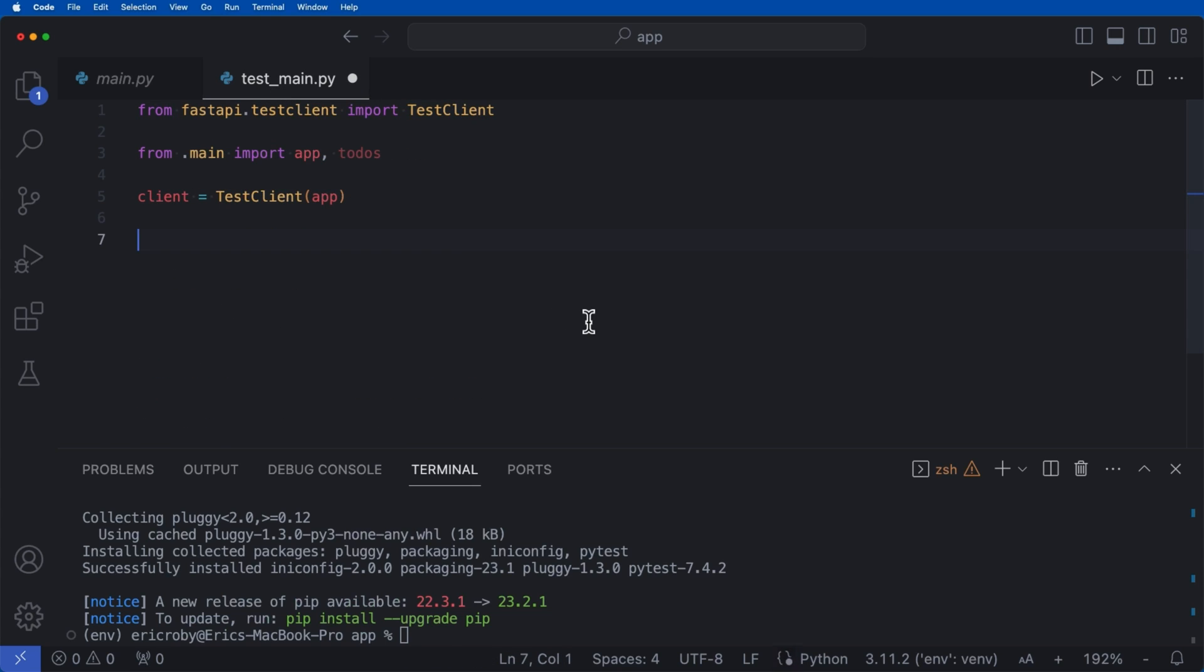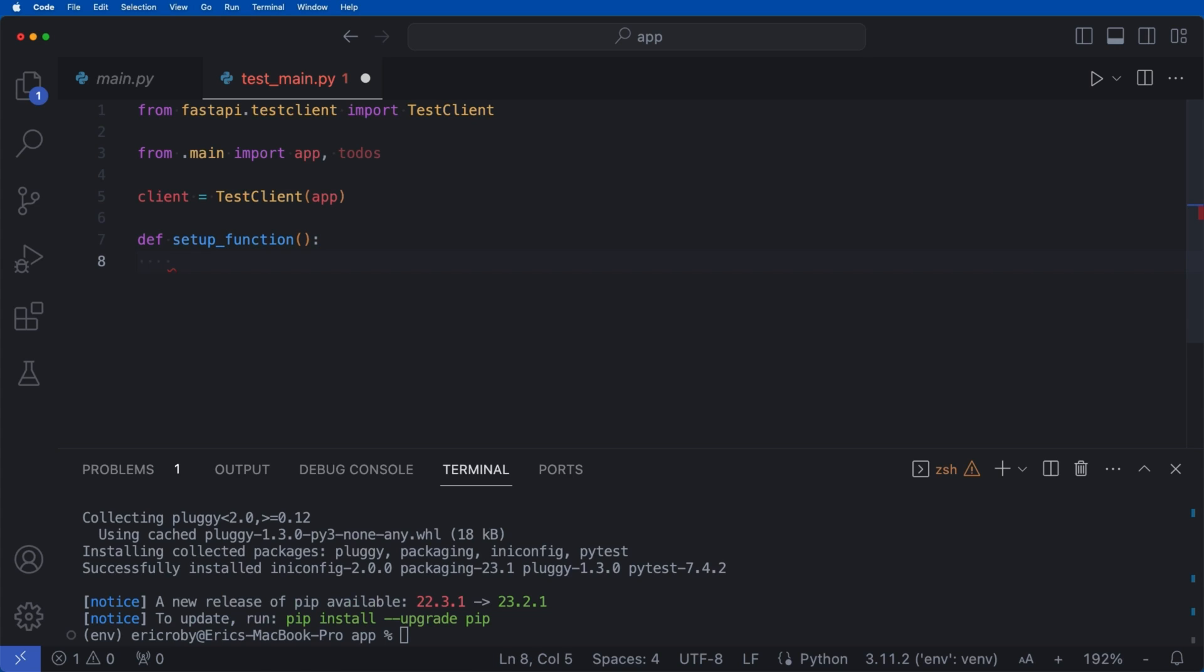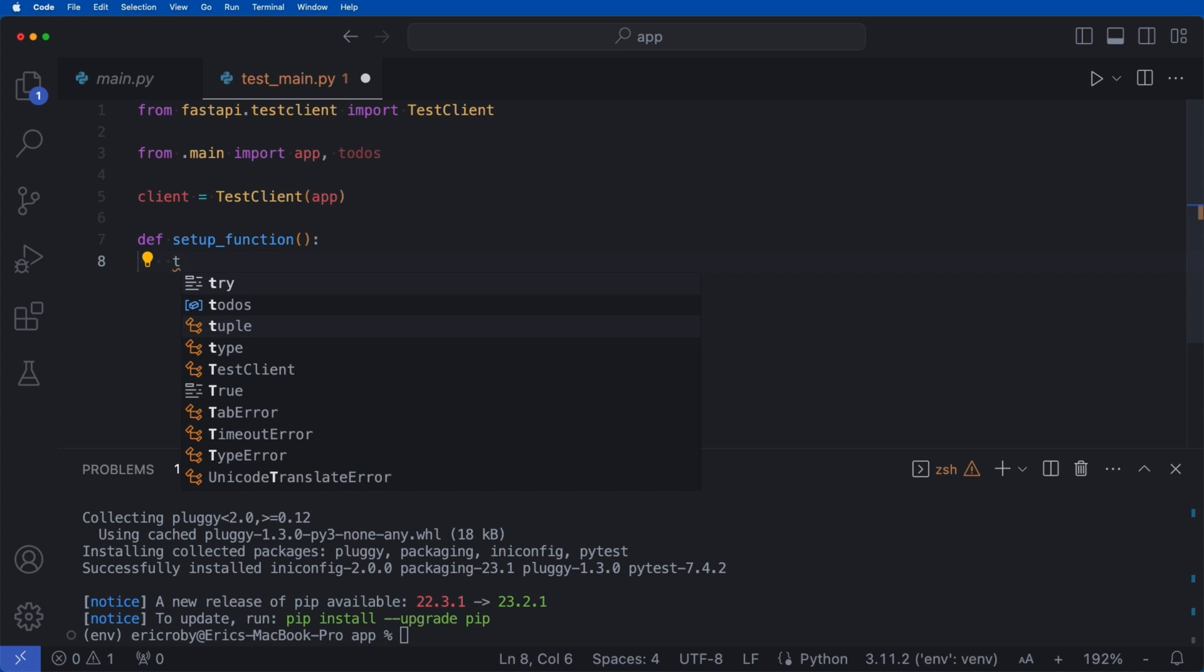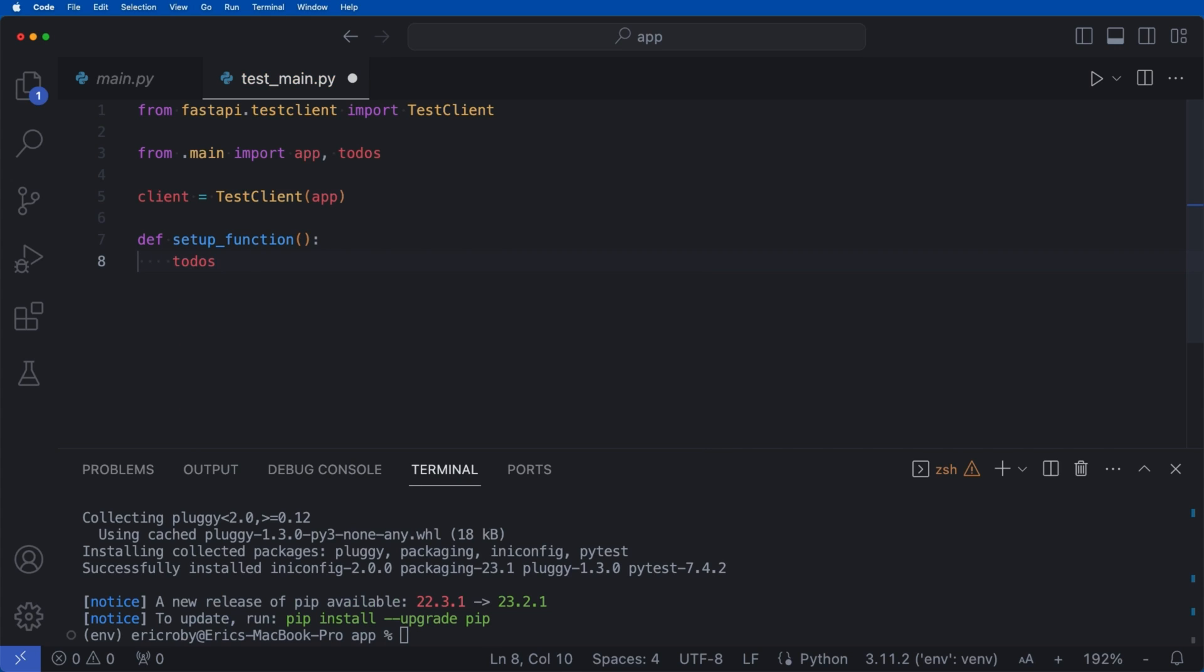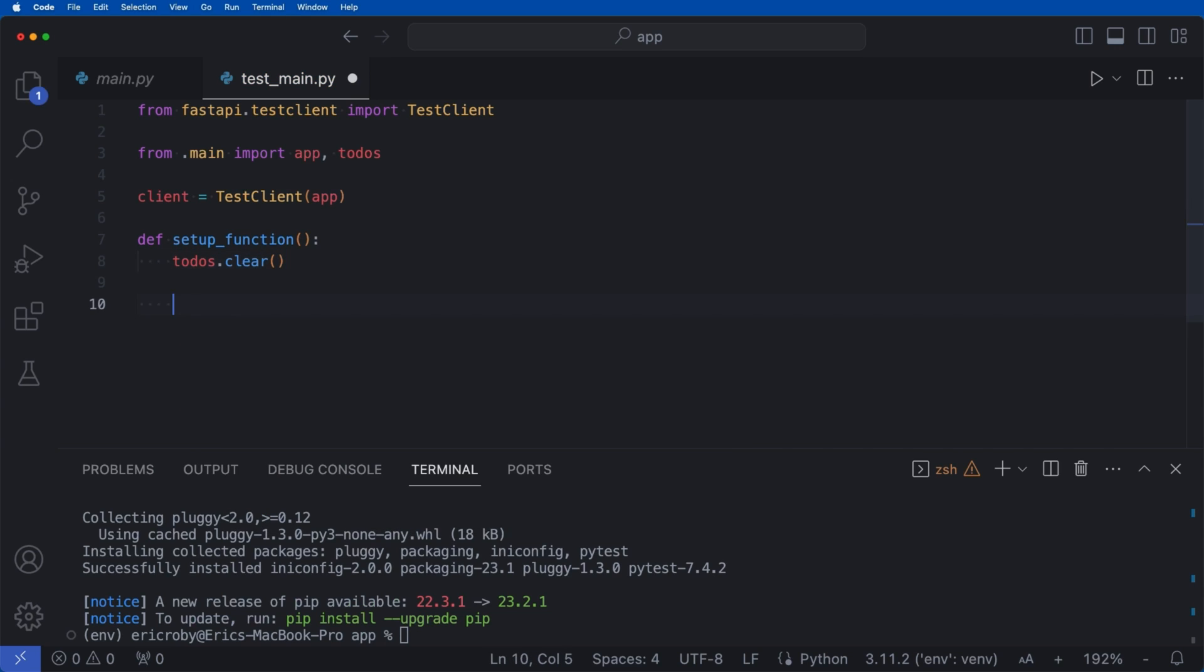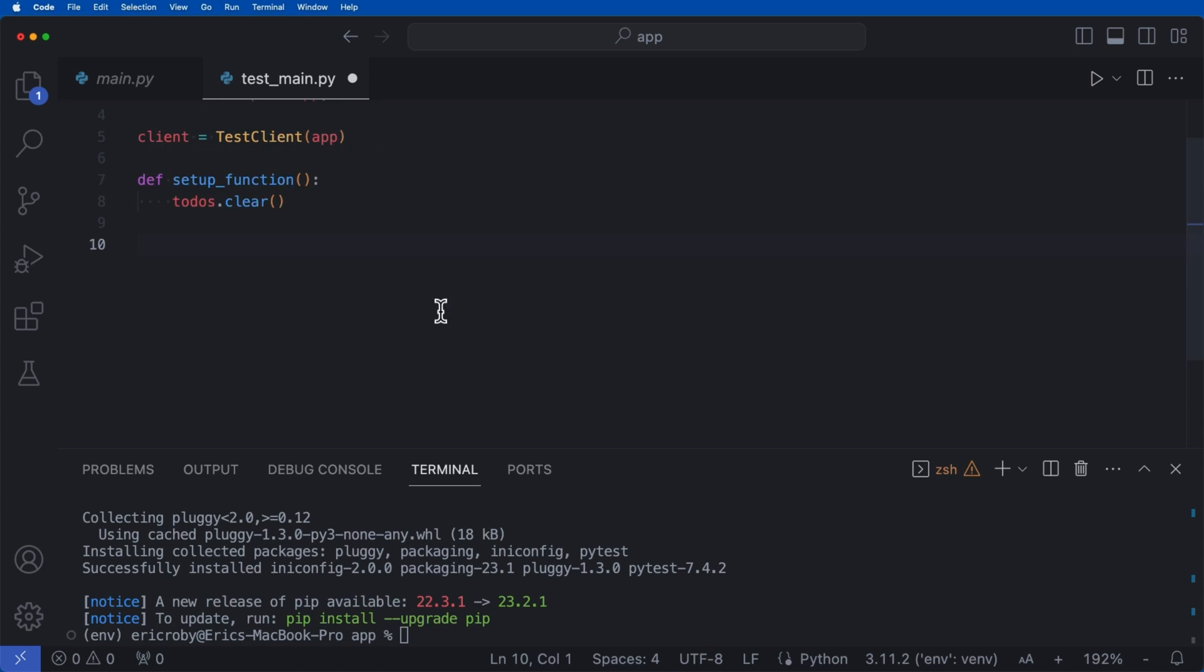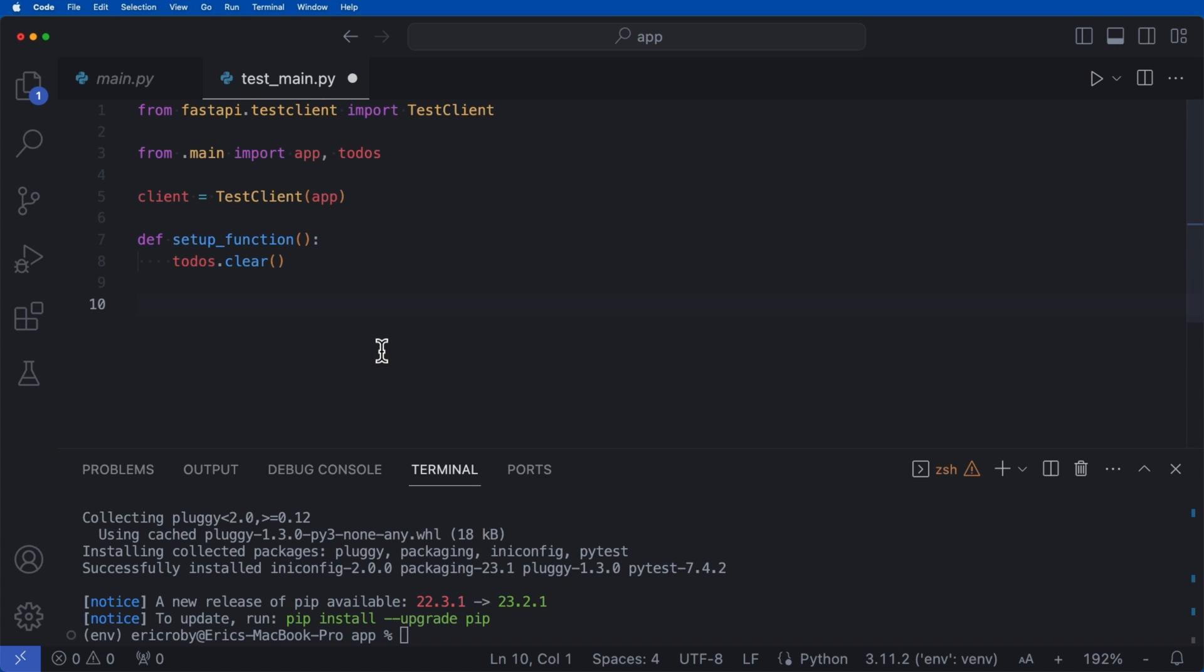So in this case, it's going to delete all the todos from our application, even though it's just a blank list. So you probably want to set up some kind of SQLite external database that will be able to run against this. But as of right now, we'll just say def setup_function brackets. And then inside here, I'm just going to say todos.clear.